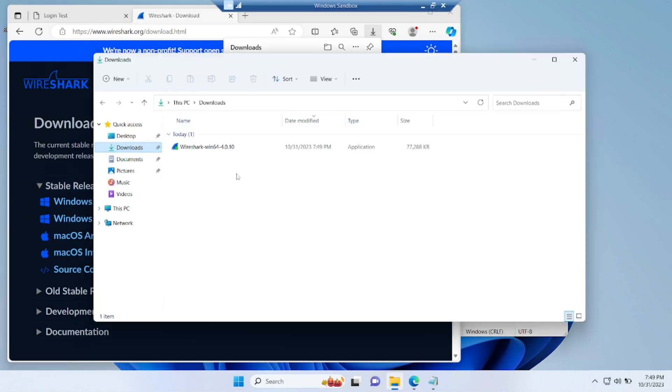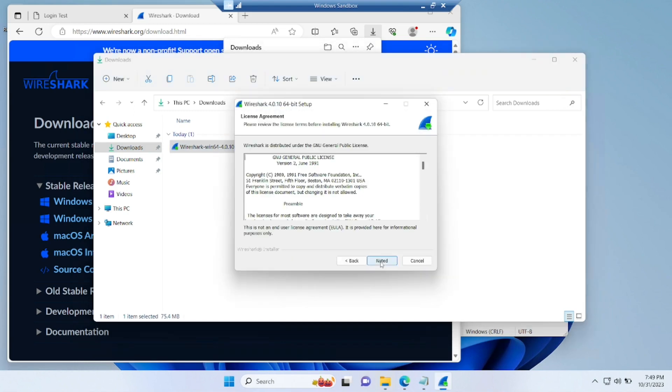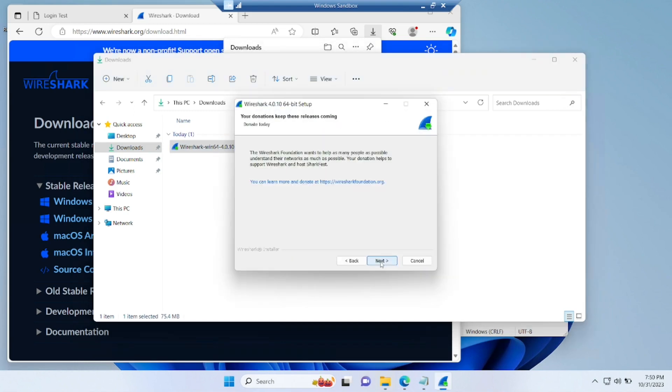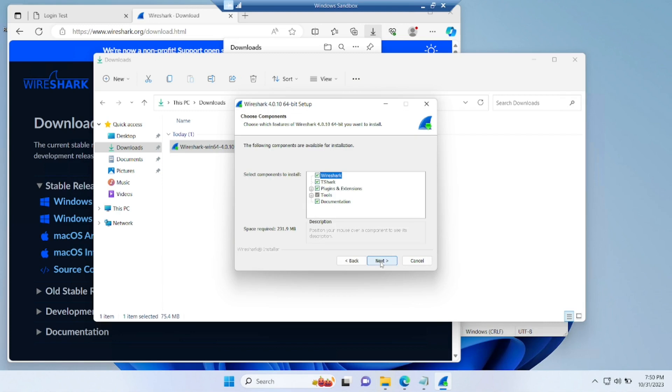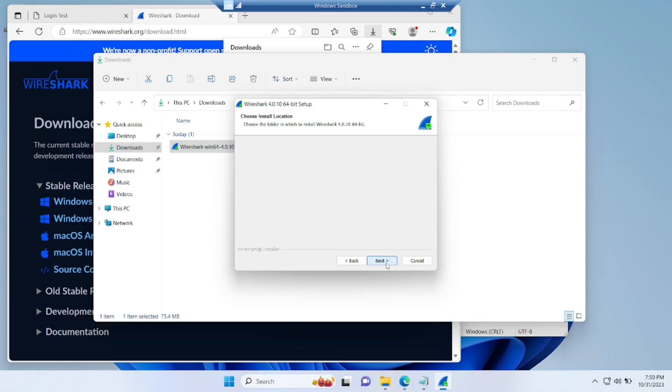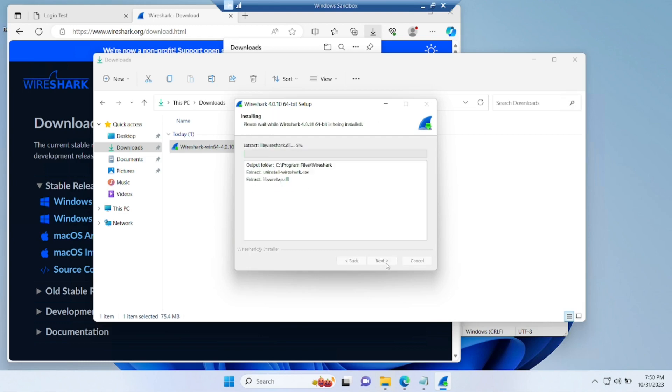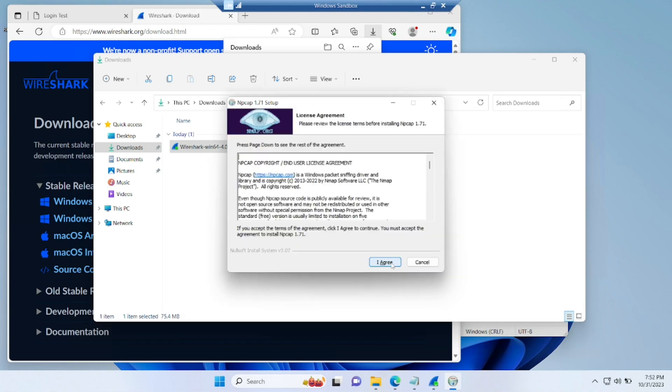So once Wireshark gets downloaded, double click it and try to install this software. Now click on next, license agreement noted, just read that, click on next. You need Wireshark, everything you need, click on next and the setup menu. If you want to keep, you can keep or associate. If you don't want to keep, that's fine. Click on next.